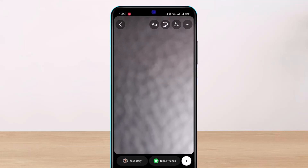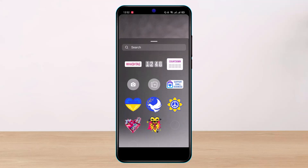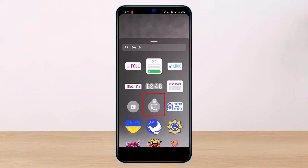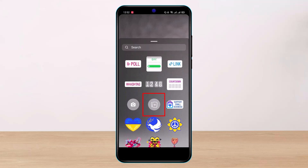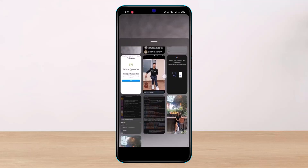As you tap on the sticker icon, you'll be able to see all of these options. You want to scroll down and look for the photo-like icon with a plus button. Tap on it.